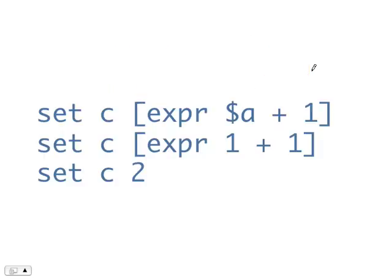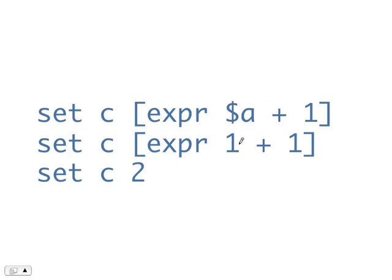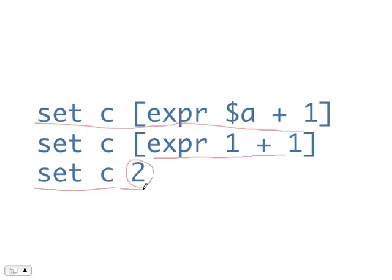For example, suppose Tcl encounters the command set c, square bracket, expr $a plus 1, close square bracket. Tcl will first replace $a with 1. This is the variable substitution just like before. And then, it will execute the command expr 1 plus 1, which evaluates to 2. This whole command will be substituted with 2. And the command set c of this whole thing will become set c 2. So my variable c will have the value 2 after the command is executed.